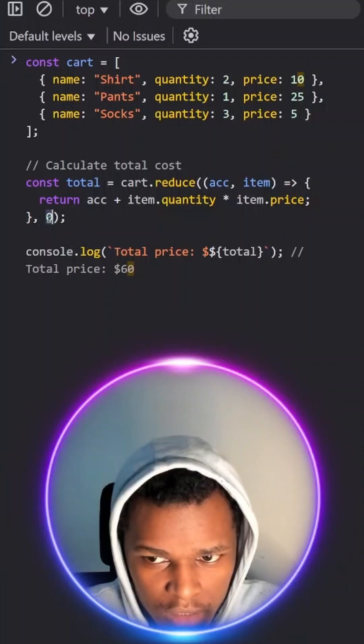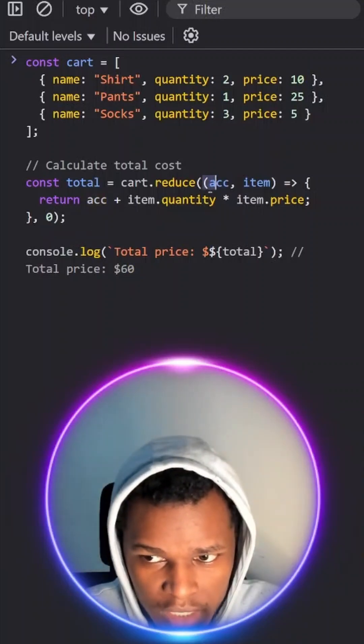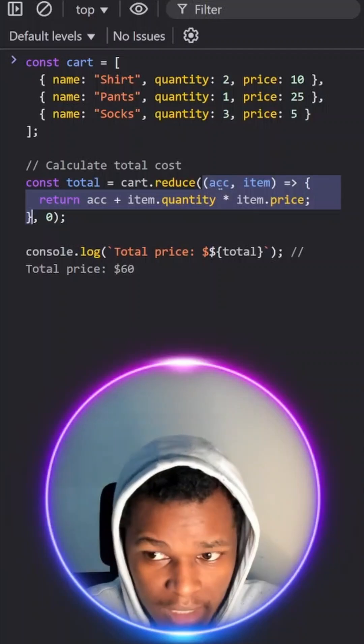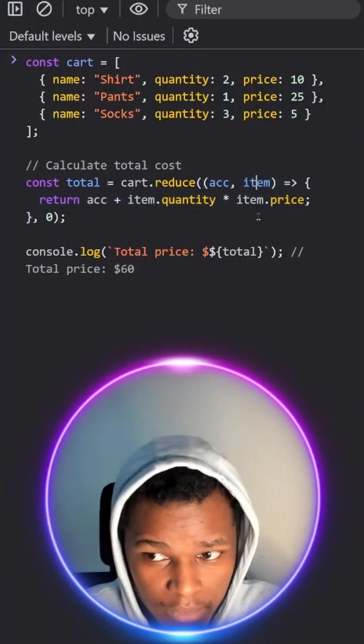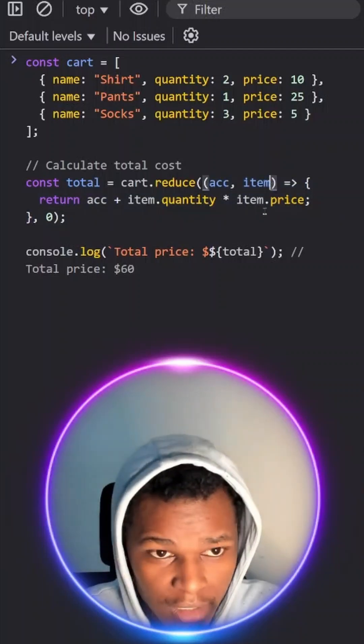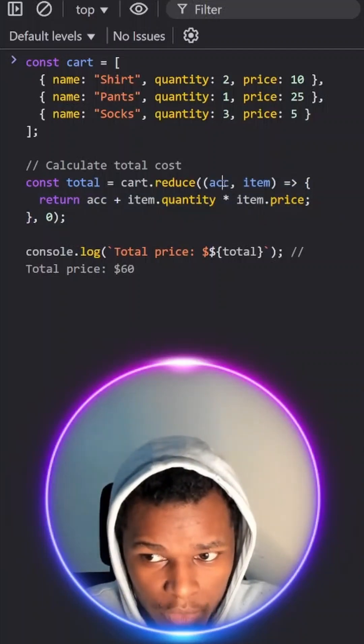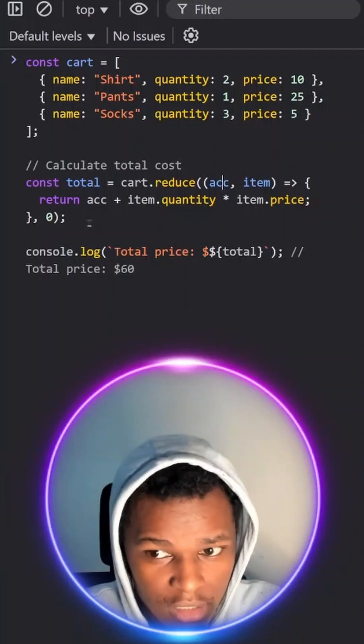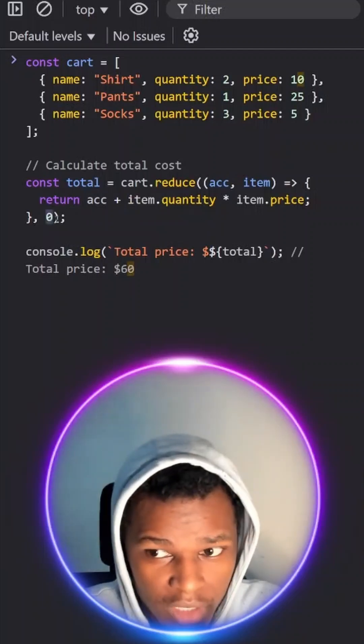Now this default value is the default value for our accumulator here. So as you can see, our callback function now will accept an accumulator, an item and an index which we'll ignore for now. The accumulator here, its default value will be zero to begin with.